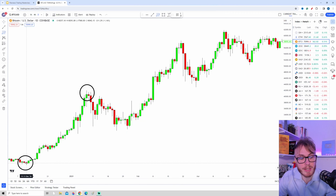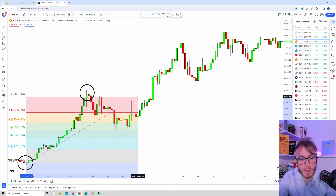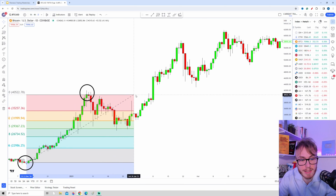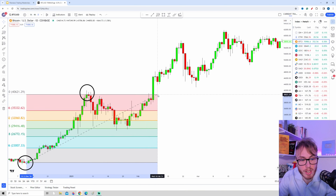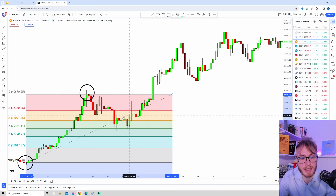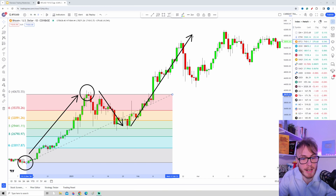The second method is to start your Fibonacci on the lowest candle close of the swing low, drag it up to the highest candle close of the swing high, and then drag it to the right. As you can see, in this case the price went up, came down to our Fibonacci area, and then we exploded higher.